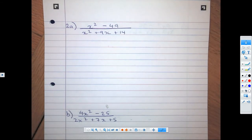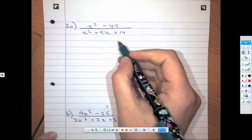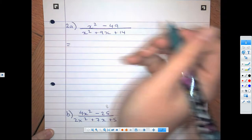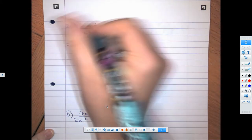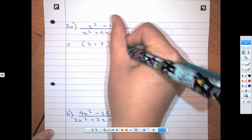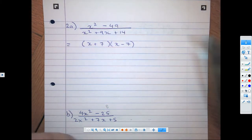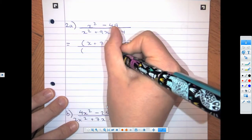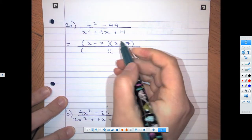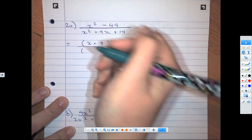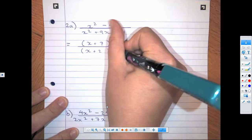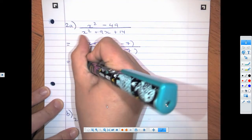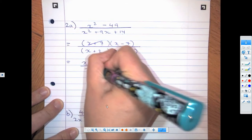In question 2 they were asking us to simplify these, which means we have to factorize both the top and the bottom. This one here is difference of squares — the square root of 49 is 7, so we have (x + 7)(x − 7). That's over a trinomial where we need to multiply to 14 but add to 9, so that's a 2 and a 7: (x + 2)(x + 7). Those cancel and our final answer is (x − 7) over (x + 2).